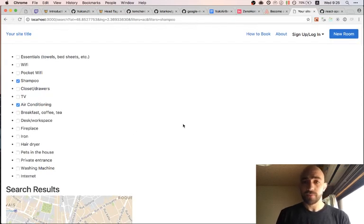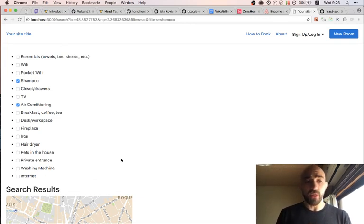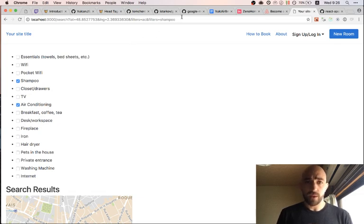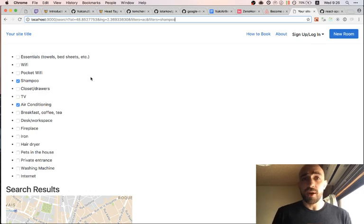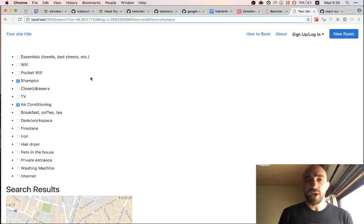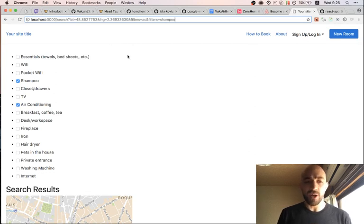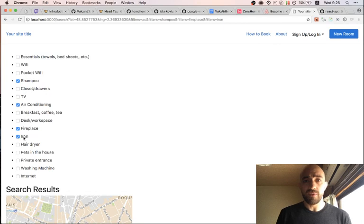To recap: yesterday I was trying to toggle these filters on and off and have that reflected in the URL. The way I did it first was every filter would add a new parameter — so like 'shampoo equals one', 'iron equals one', 'internet equals one'. But that wasn't super convenient because you end up with all these different properties in the URL query string, and it's hard to pass them on. So instead I tweaked it so that it just adds 'filters equals X, Y, Z'.